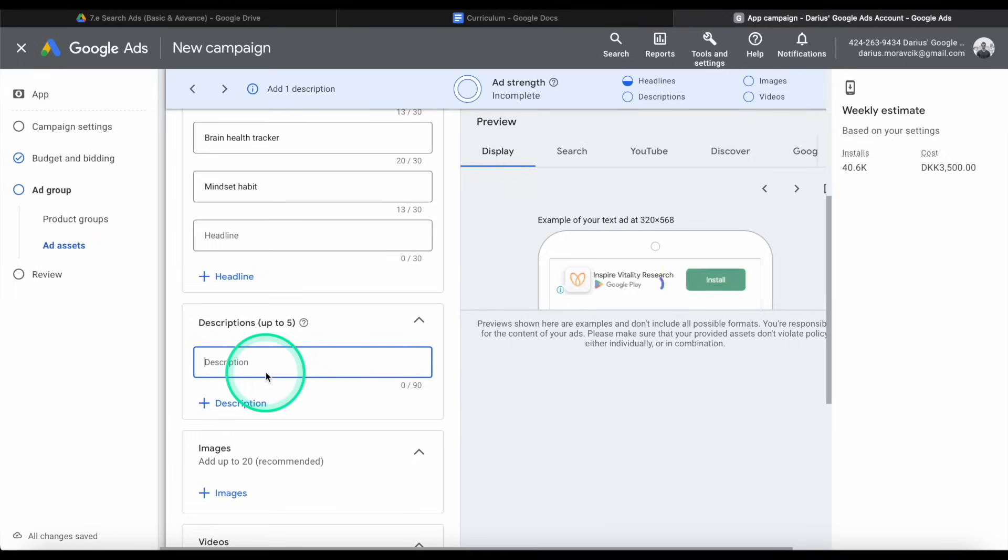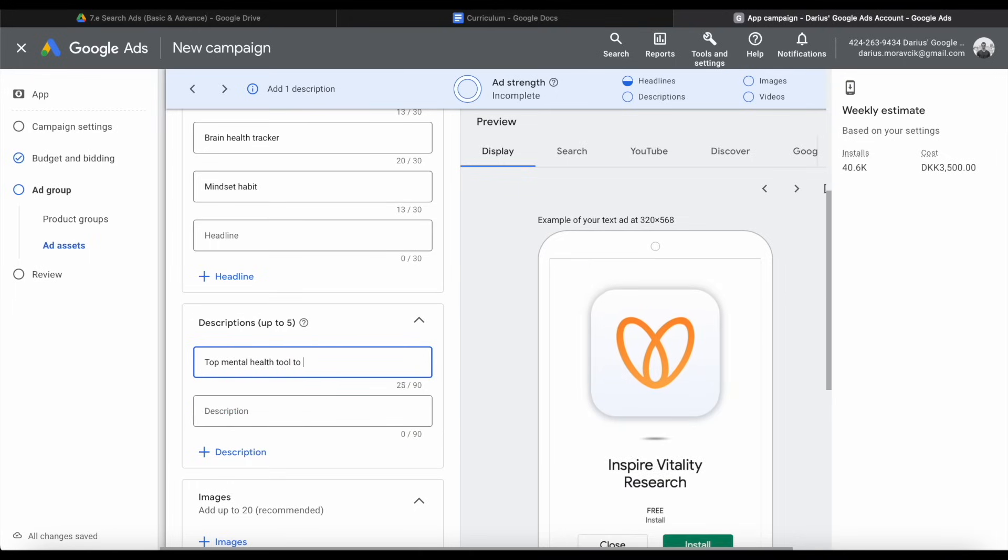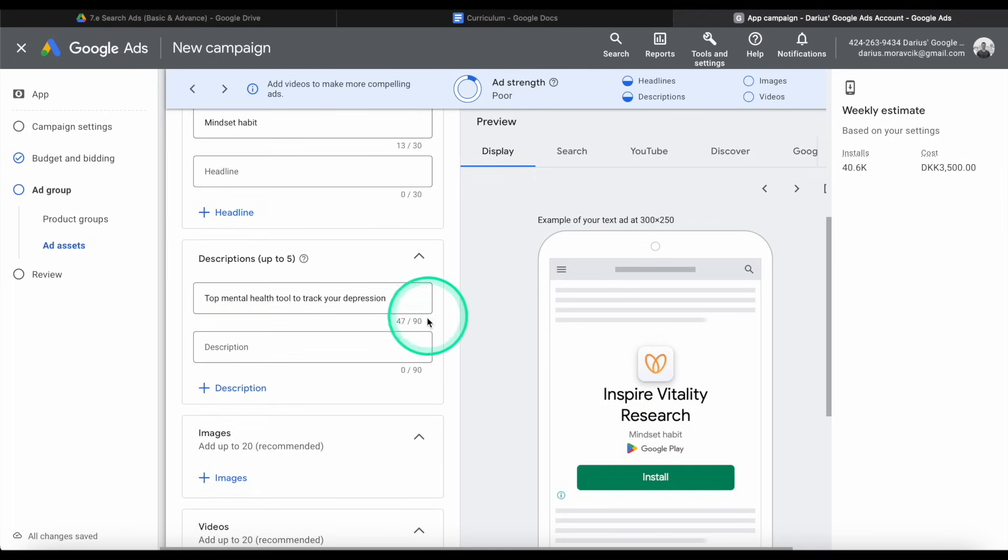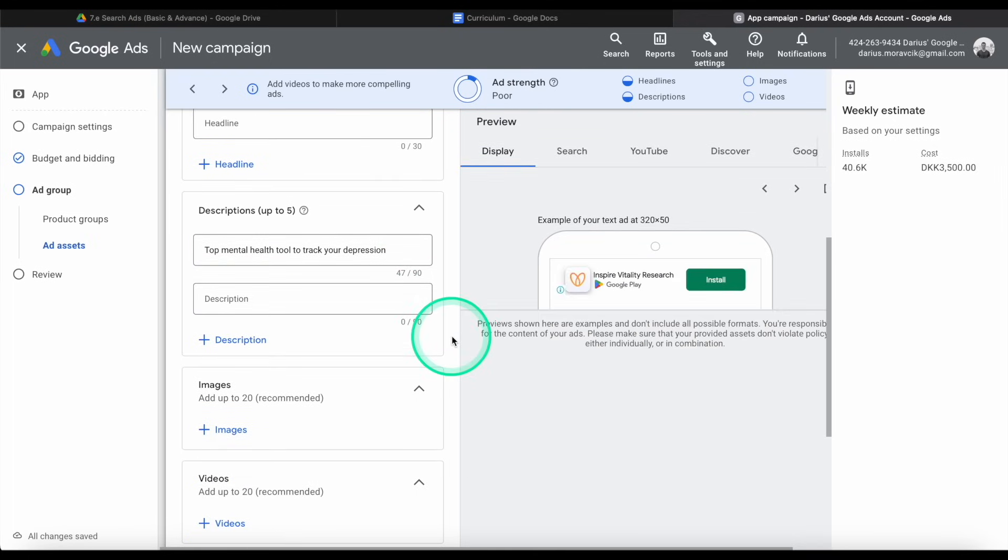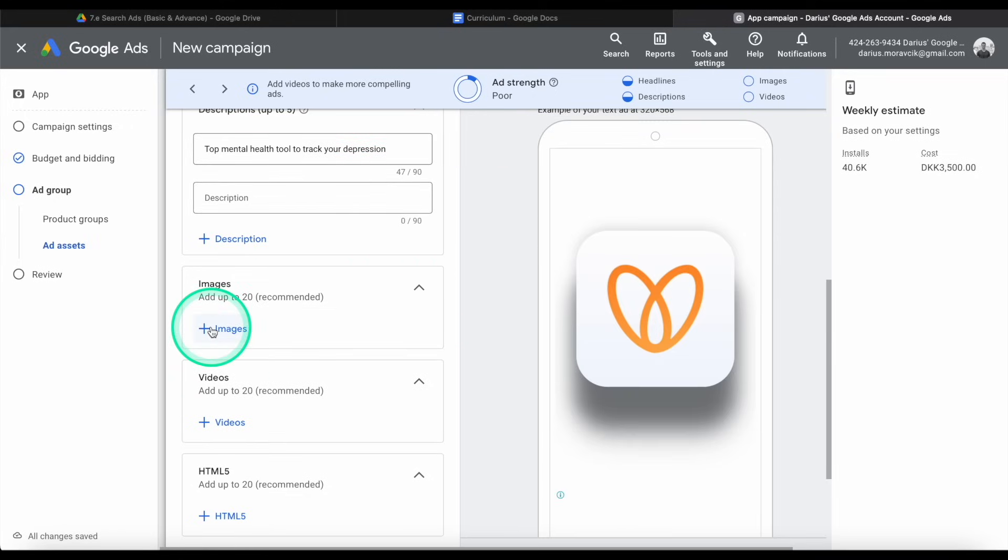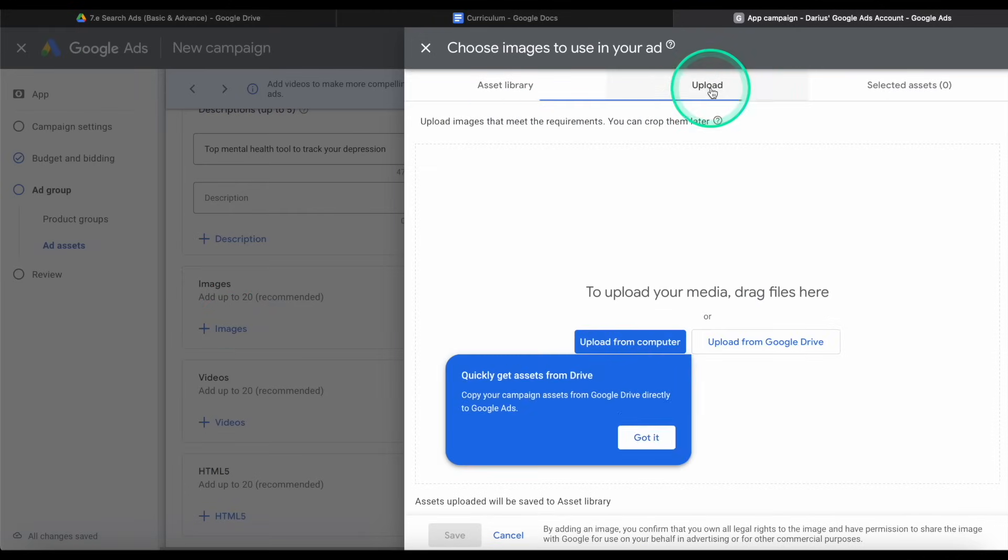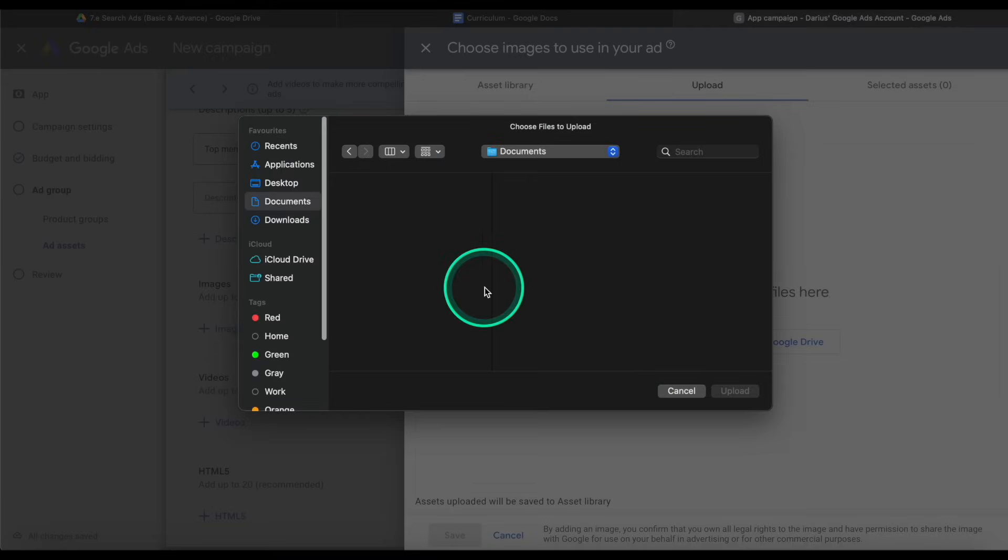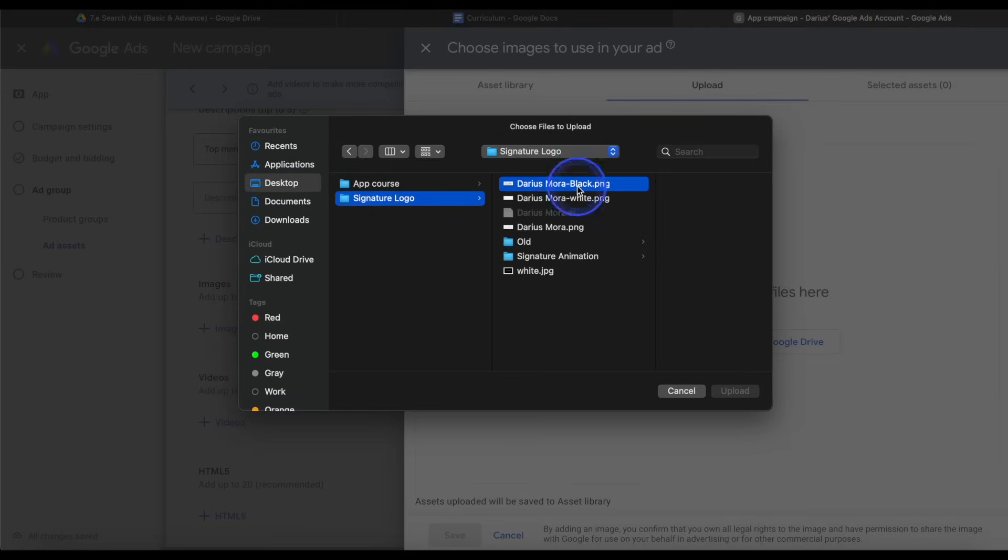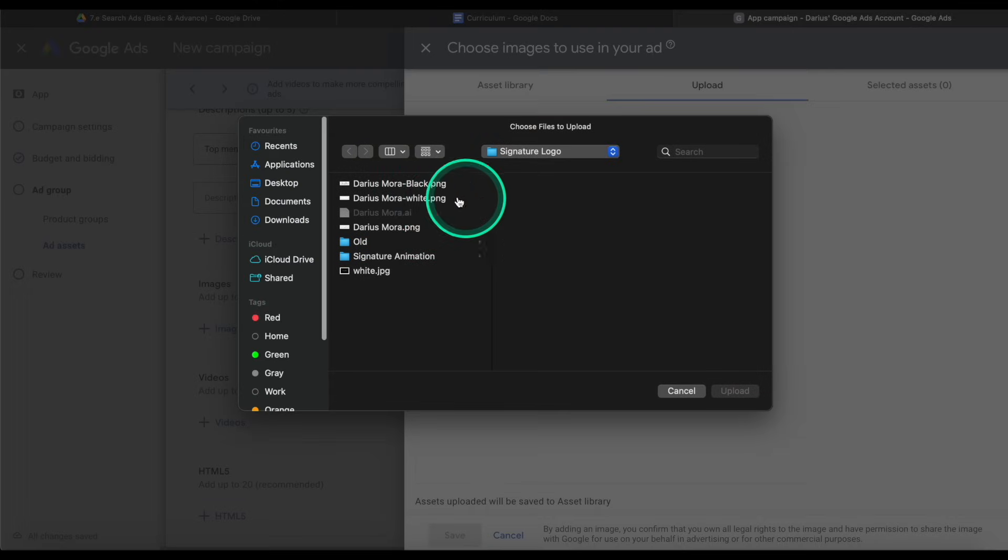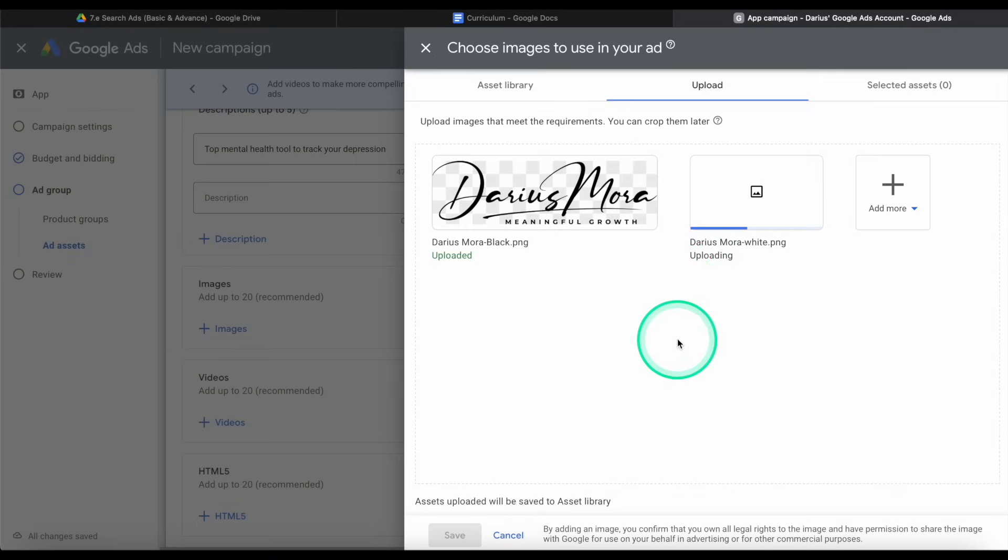And in description, I'll use top mental health tool to track your depression. For example, you can write whatever you want. It just can't be offensive, but otherwise, feel free to do whatever you want. And let's add a couple of images. I don't have any images in my asset library, so I'm going to upload some. Upload from computer. And I don't have any files here, but I'm going to upload my logo, my personal brand. And I'm going to add another one and do the other logo. That's just my name.